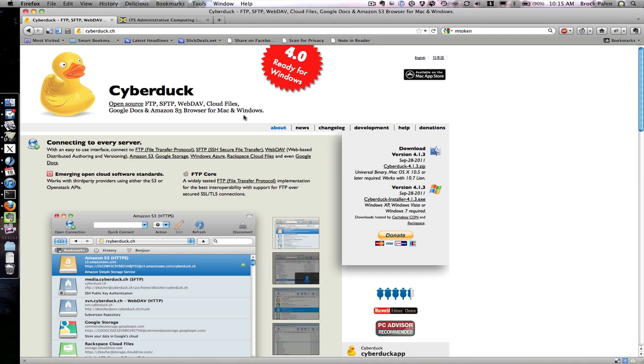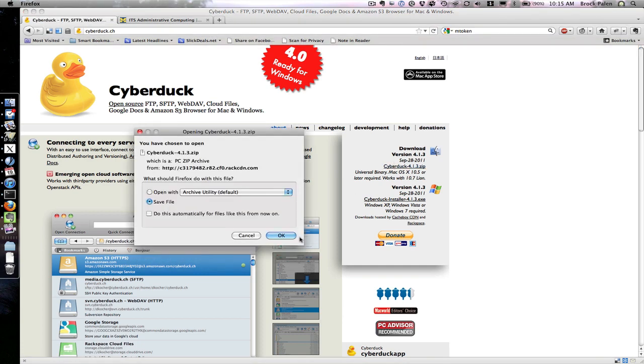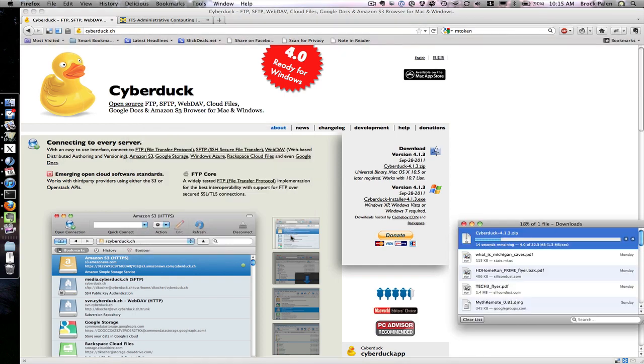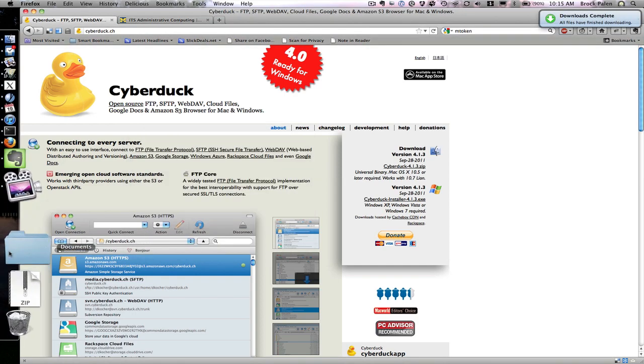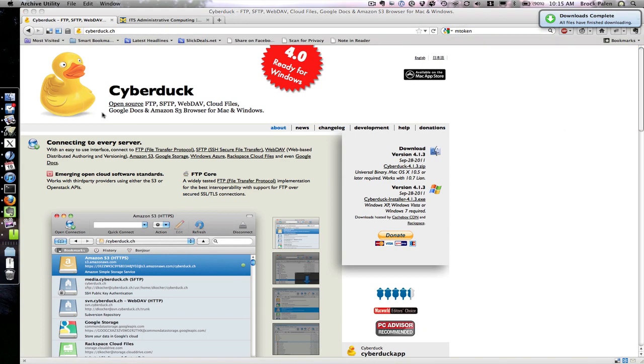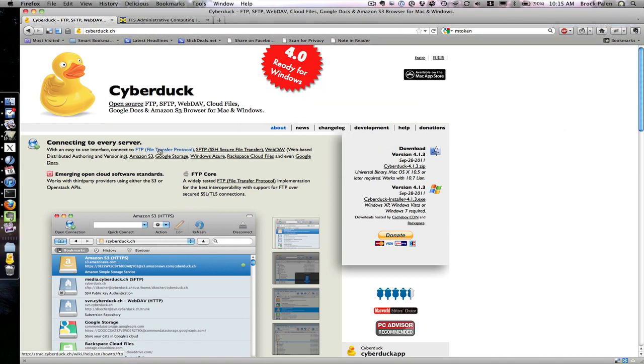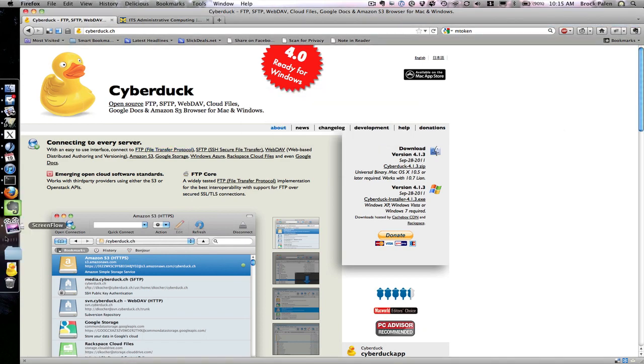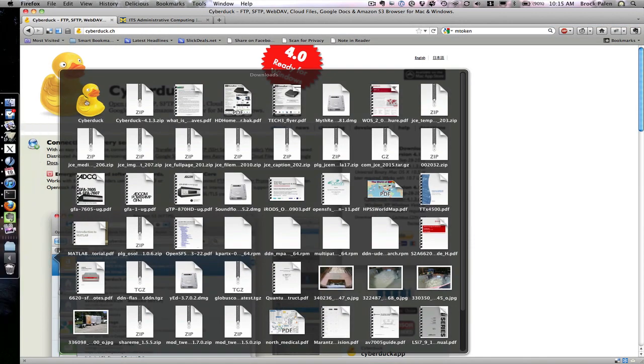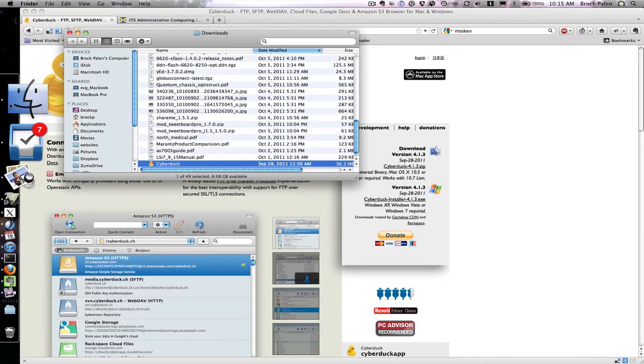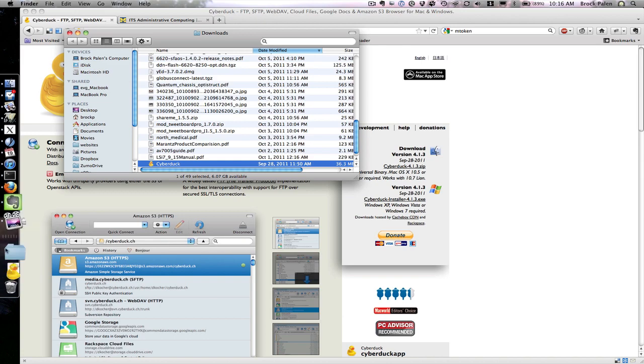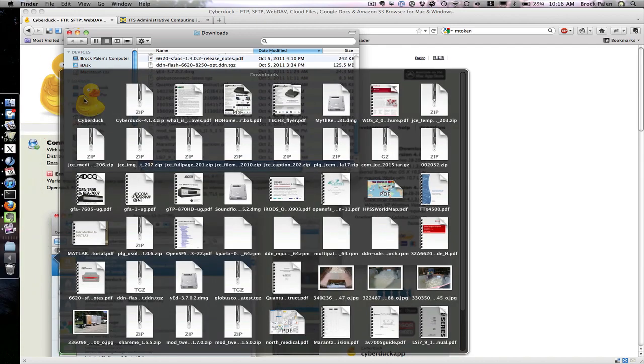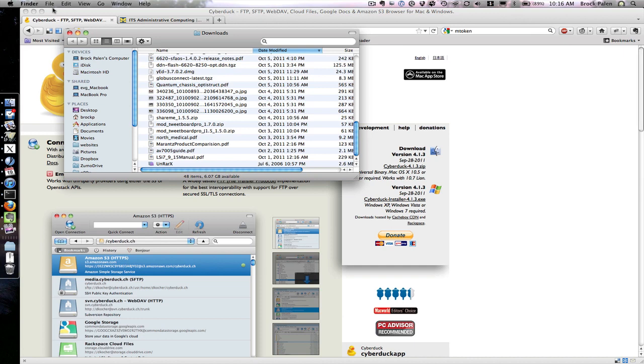I'm at cyberduck.ch and I need to install it, so I'm going to download the version for my Mac. I'll save it, unzip the package, and that creates Cyberduck. I'm going to copy Cyberduck to my Applications folder, which lets me run it normally on my Mac.